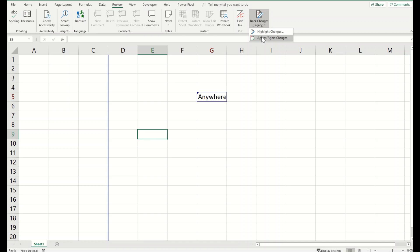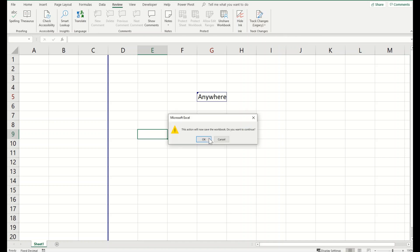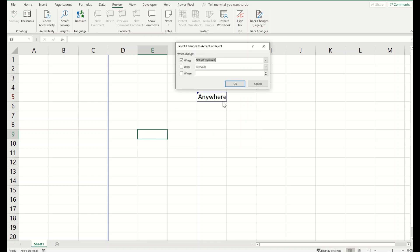You can accept and reject changes as well, exactly as you do it for your trackers in Microsoft Word.